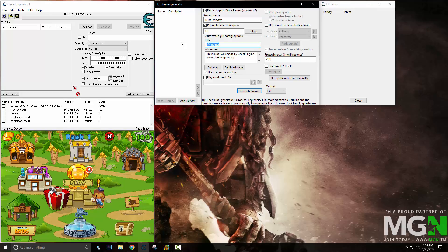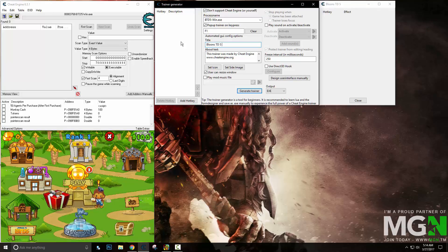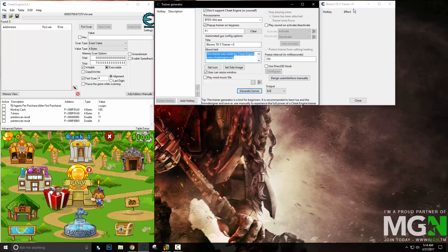You can also name your trainer. As you can see in the corner, it has now been named, and down here you can add a little description.